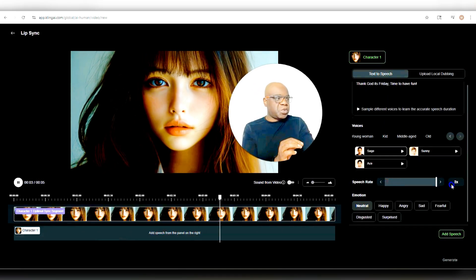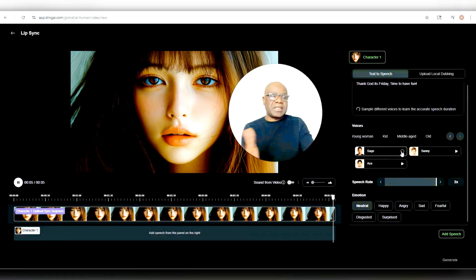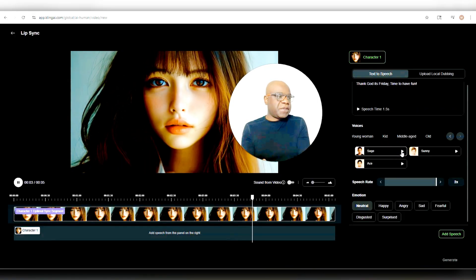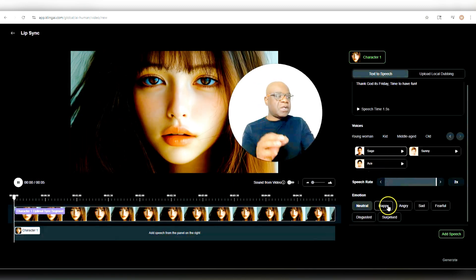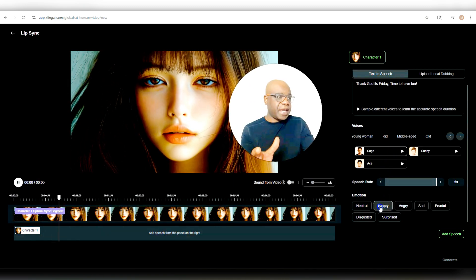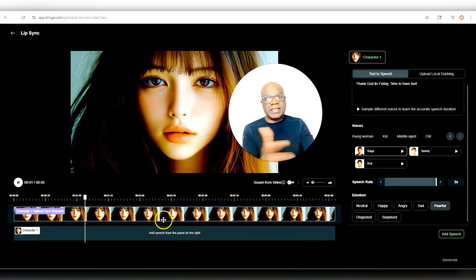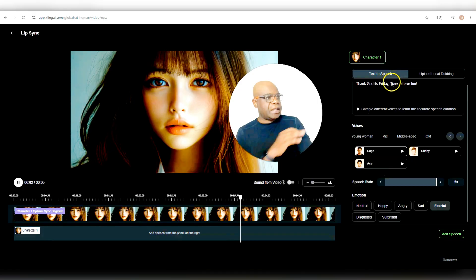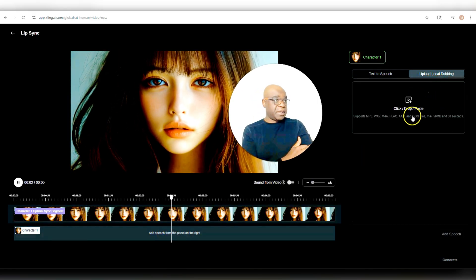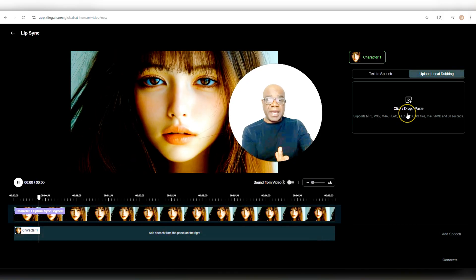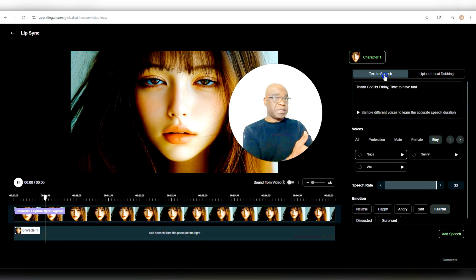You can adjust the speech rate here. Keep in mind, when you adjust the rate, I have noticed it doesn't work with the samples — so if you're thinking, oh, if I adjust the speed rate here, I'm going to see how it works, you won't get that. You also have emotions, so you could pick happy, angry, sad, fearful, disgusted, surprised — all these emotions that get attached to the lip sync. If you don't want to type, you could also upload local dubbing — upload an MP3 or a WAV file where you have audio that you want to be lip synced. But in this instance, we're doing text to speech.